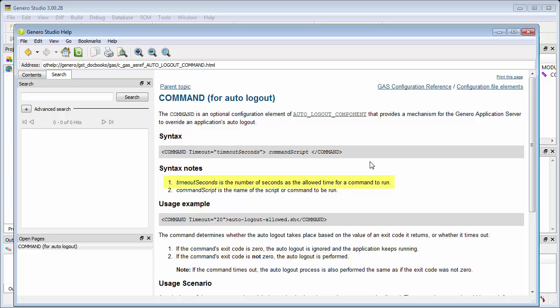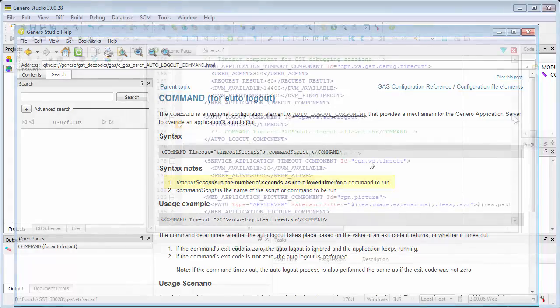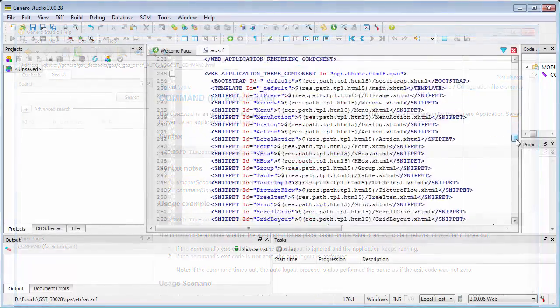Timeout seconds is the number of seconds allowed for this optional command to run. If the command times out, the Auto Logout process is performed the same as if the exit code was not zero.